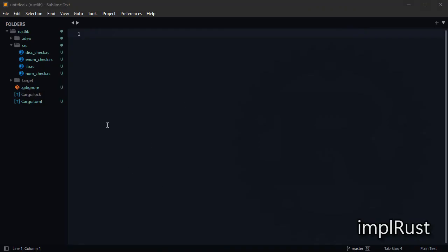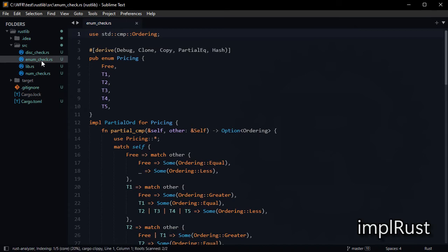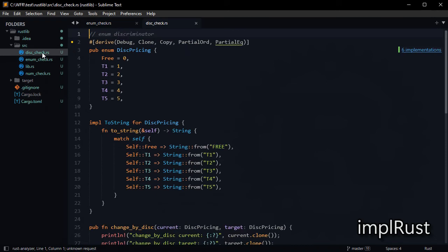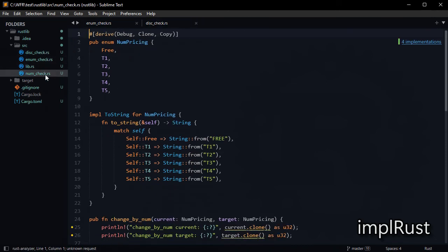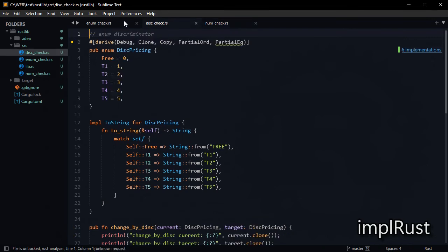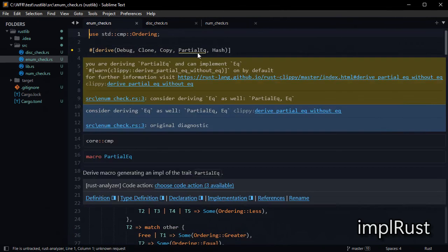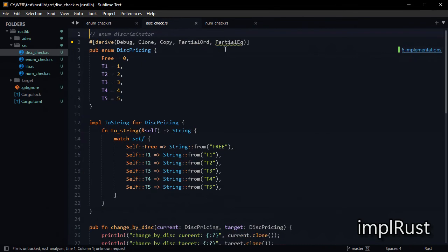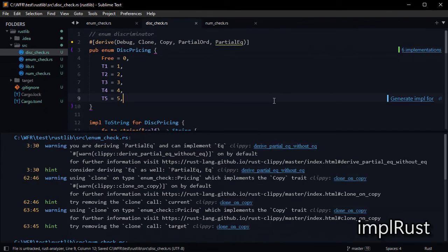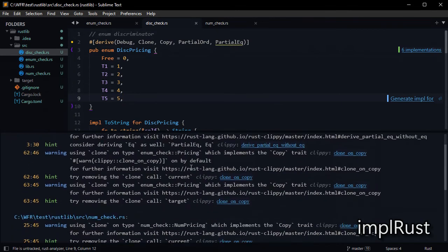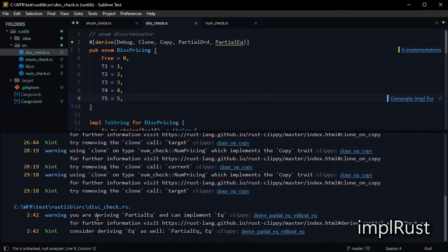When you open Rust project in Sublime Text, it first creates index and checks all files. When you save file by Ctrl S, it shows all clippy suggestions and warnings in the diagnostics window.